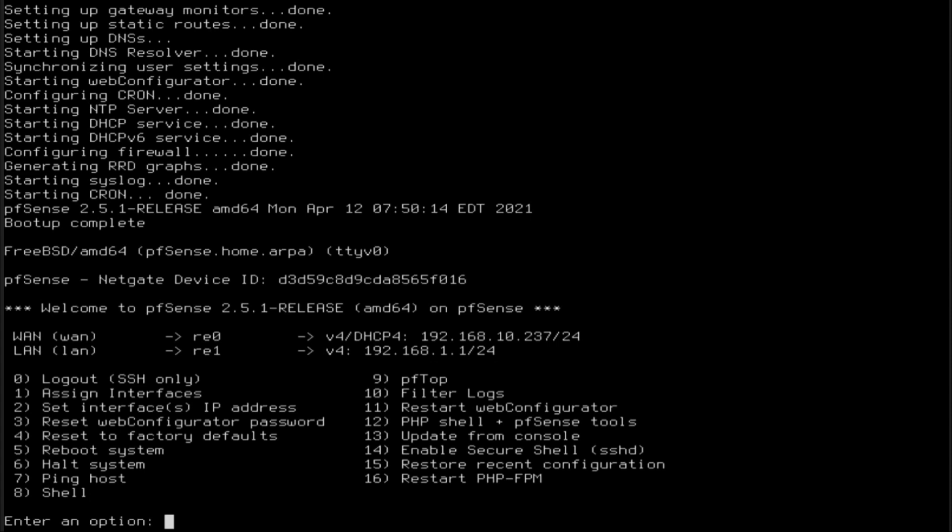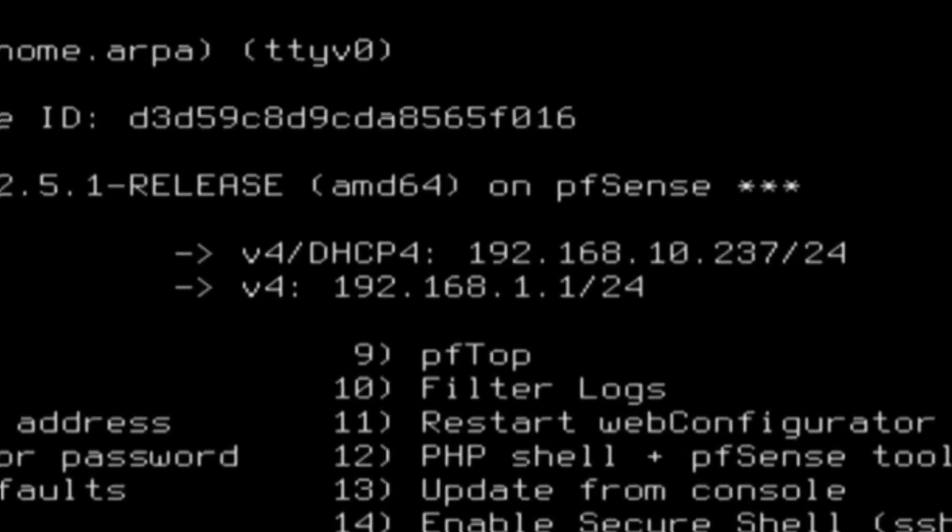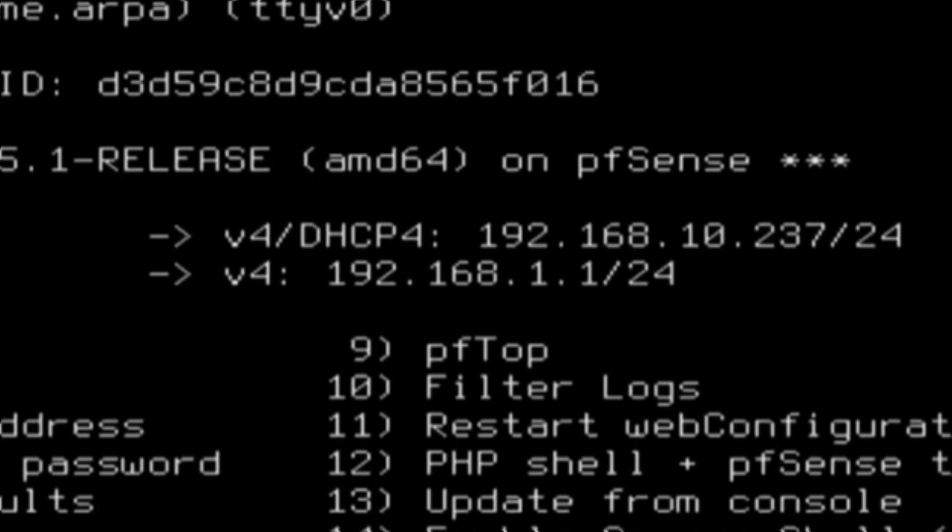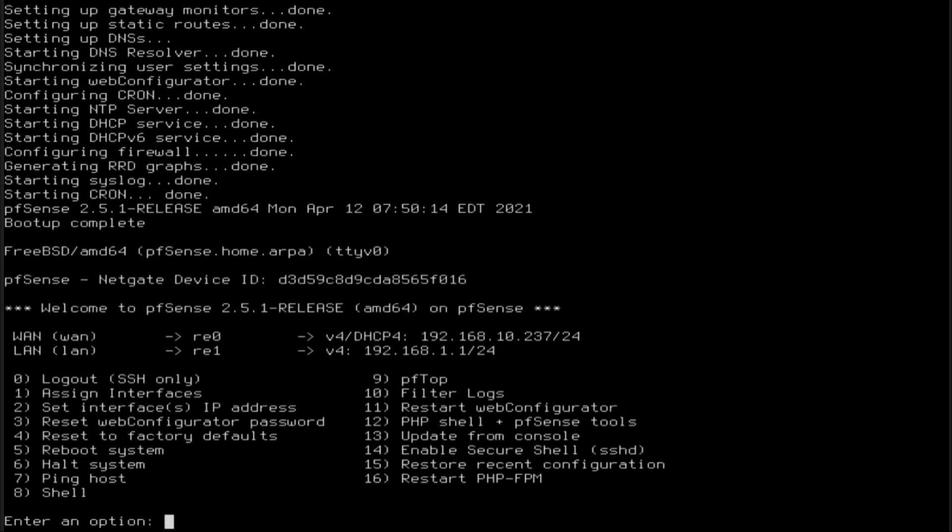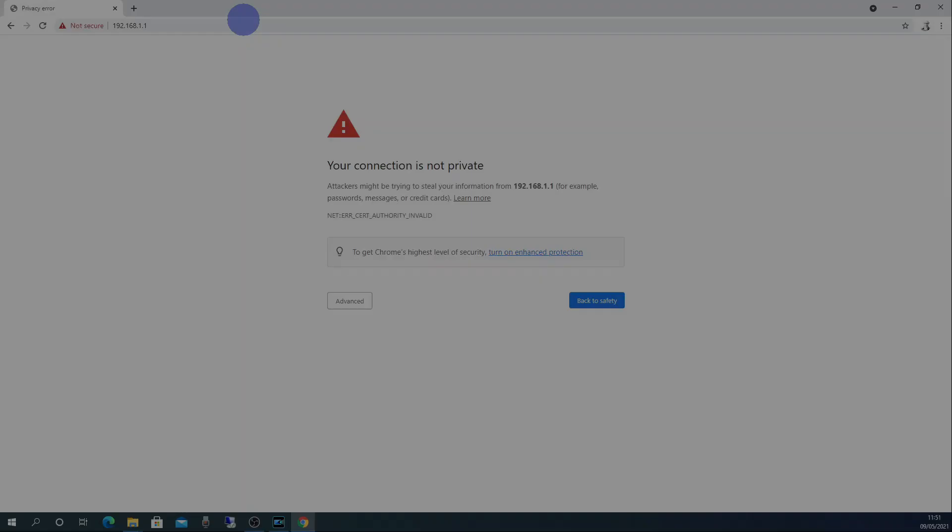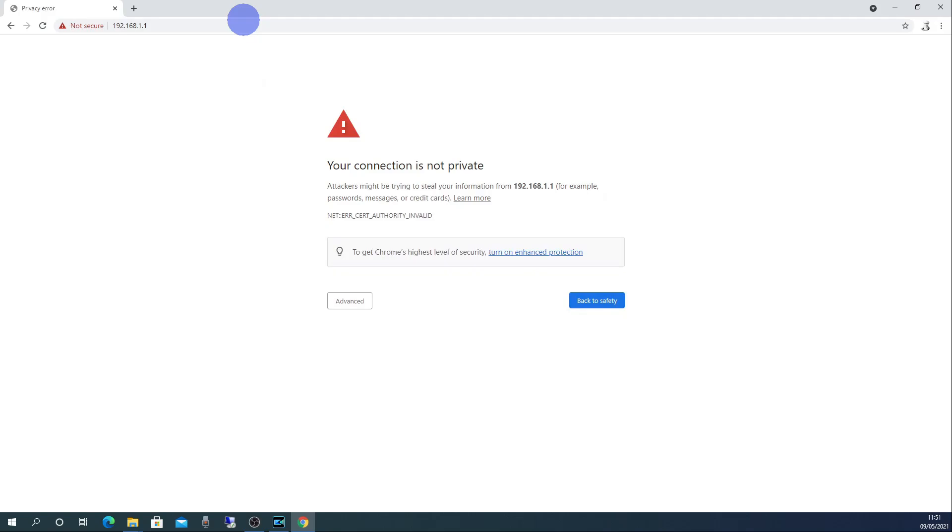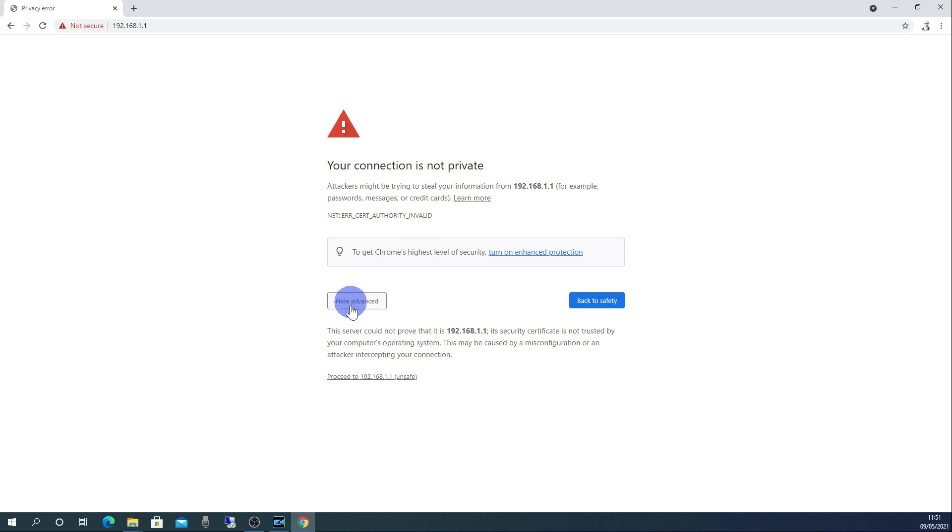With your PC connected to the LAN port go to 192.168.1.1 in your internet browser. You will get a message telling you that the connection isn't private. This is because it's connected to pfSense using a self signed SSL certificate which is perfectly ok for now. Click on the advanced tab and then click on proceed.